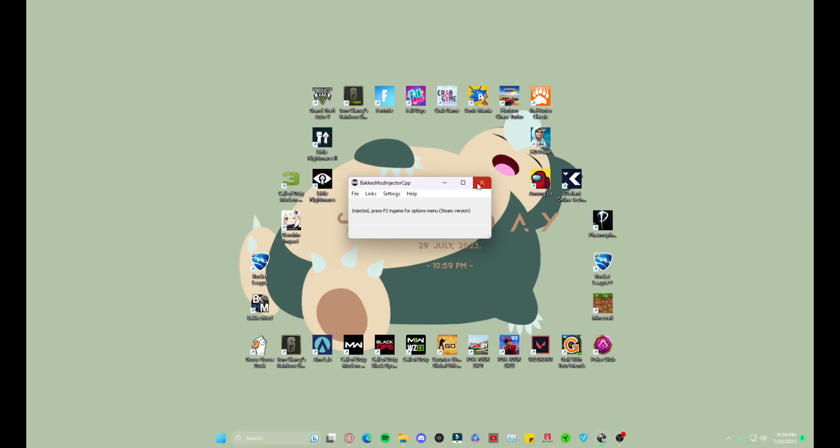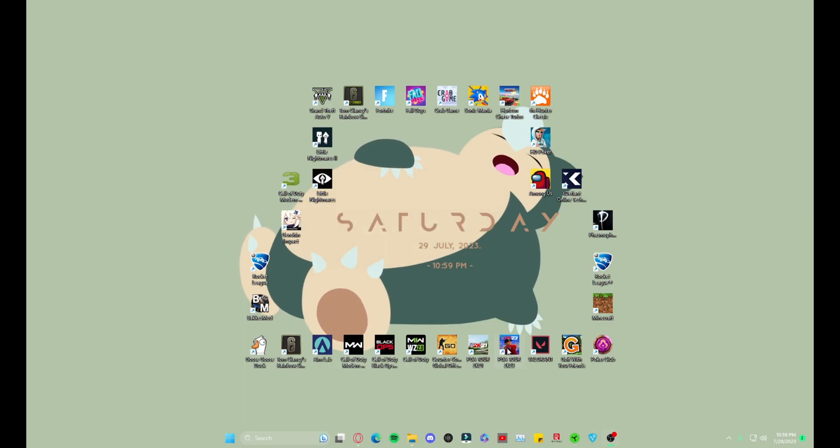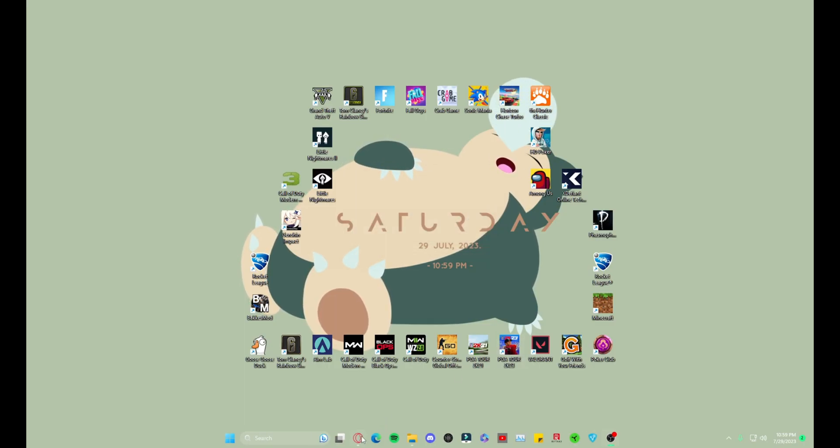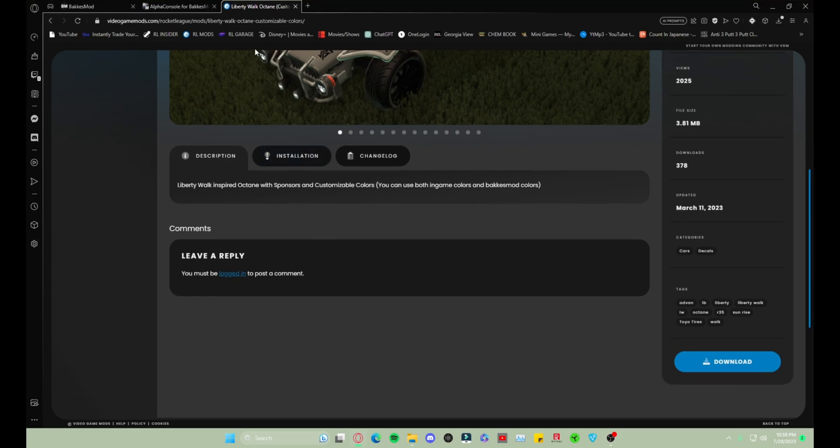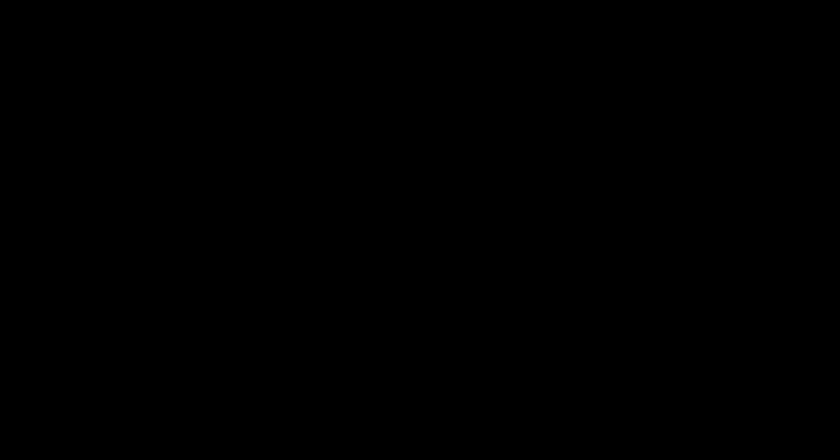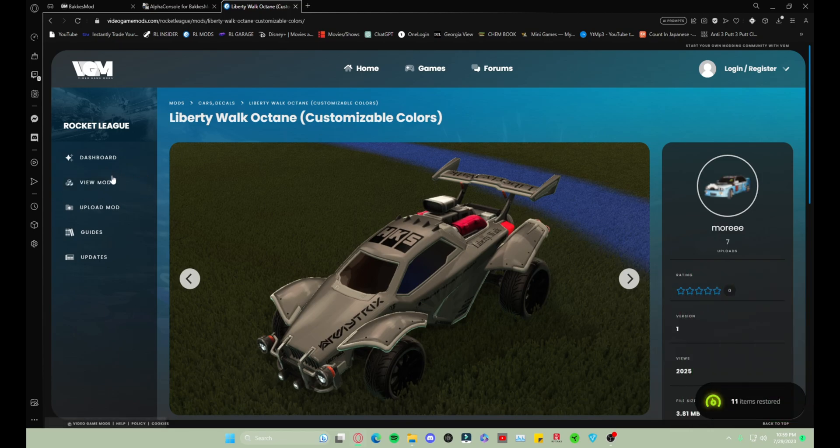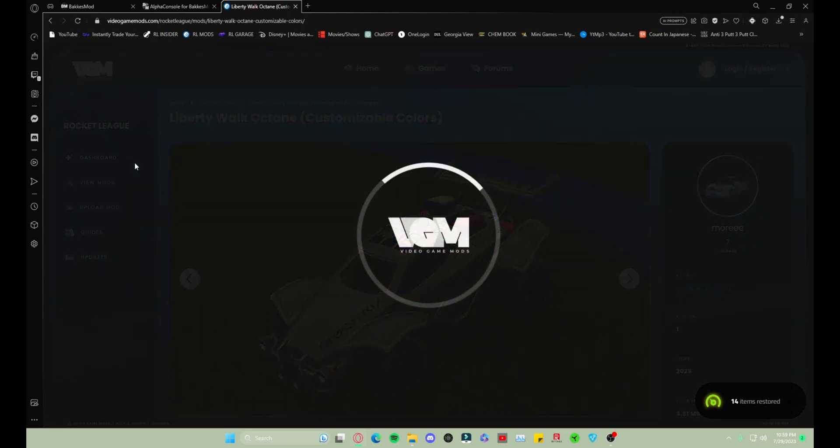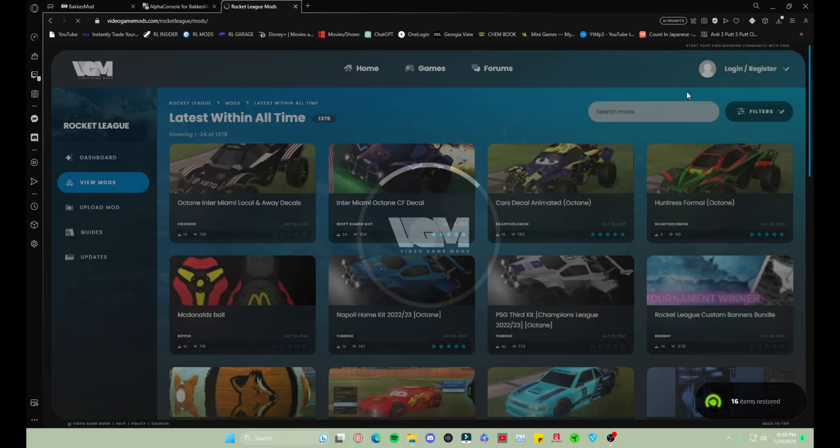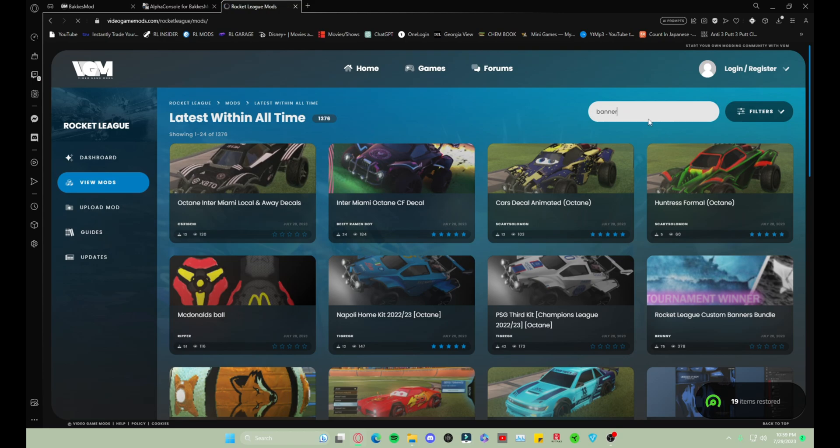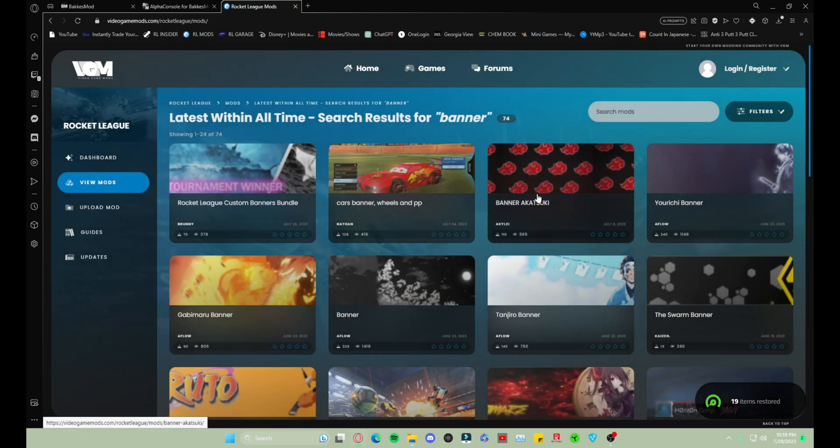We are gonna go ahead and close this because we're gonna have to restart it anyway after we install a banner. So you're just gonna go back to that page. If you're like me and you don't close it, you just go back to view mods, type in banner or just scroll through and look for one.